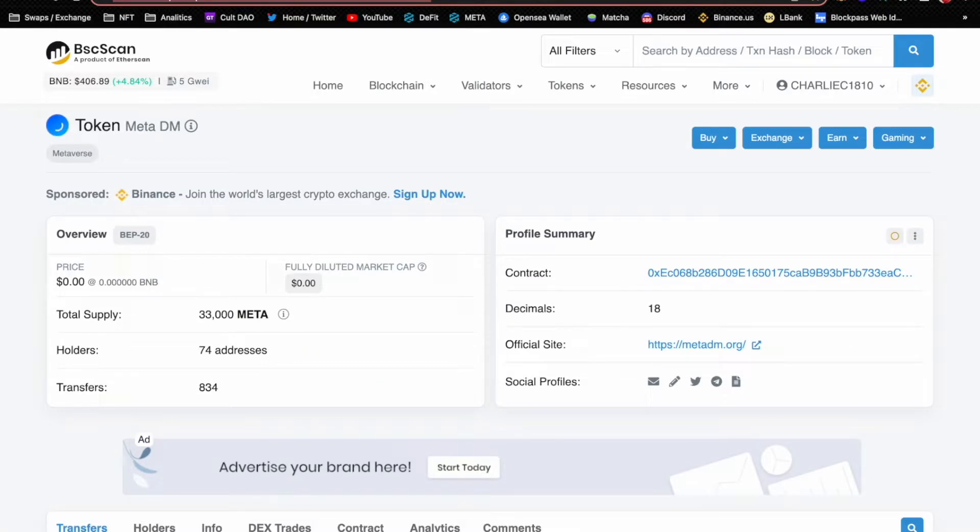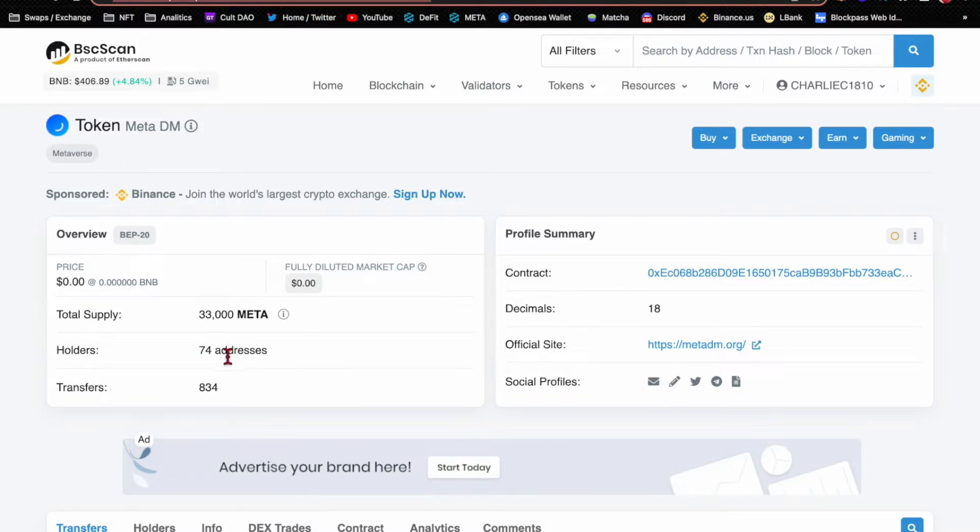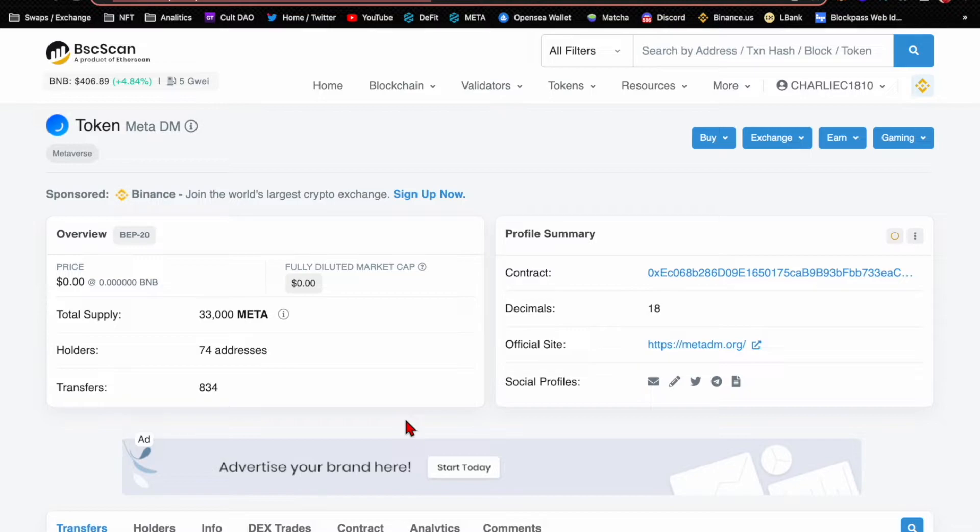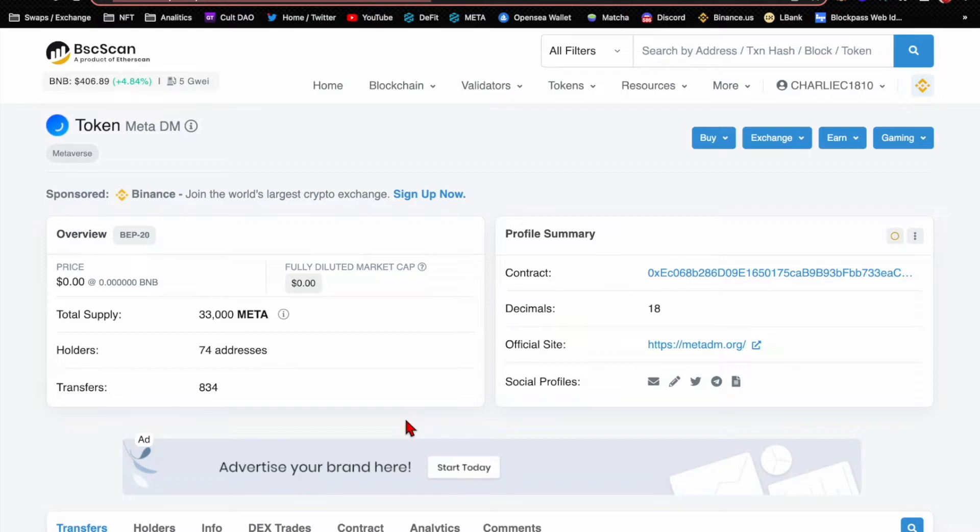This is where I have this token, Set Meta DM, and they're actually - hey look at this - 74 holders, 33,000 token supply. If you haven't heard of it already, I suggest before that token holders starts rising, you look into that because I actually have a video about it you can take a look at.